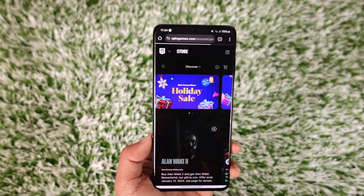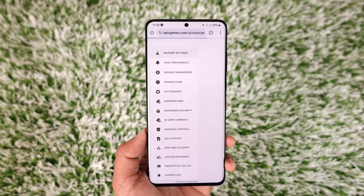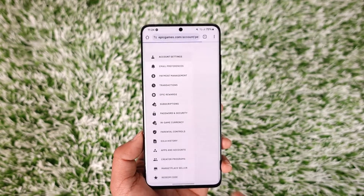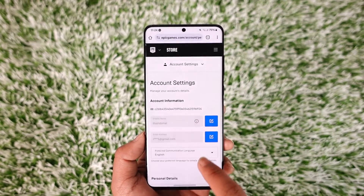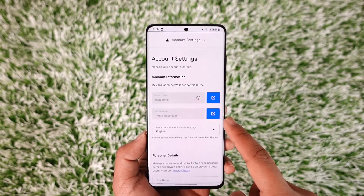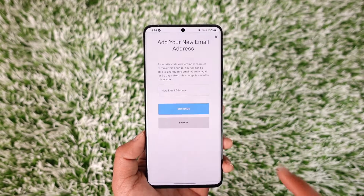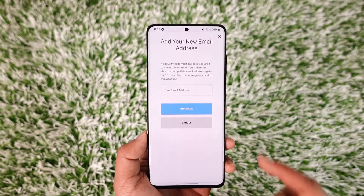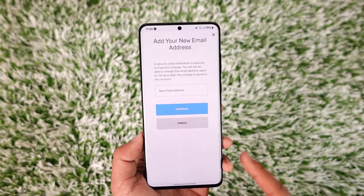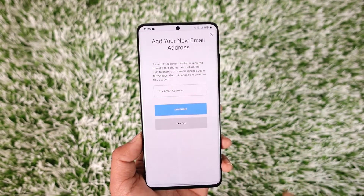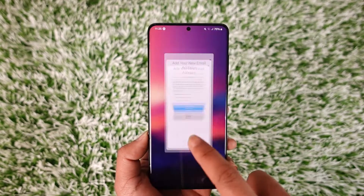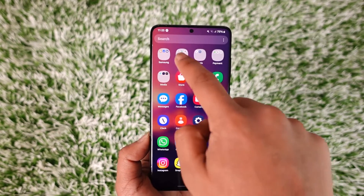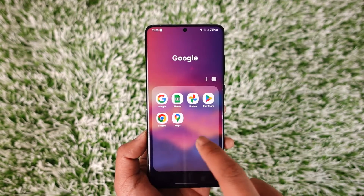To verify your Epic Games account, you just have to verify your email address. Under the account settings tab, you'll find your current email address — just hit this option. Enter the email address you want to verify and tap the Continue button.